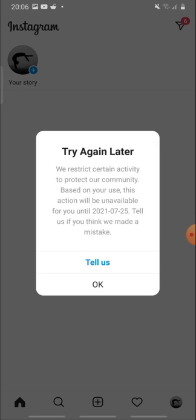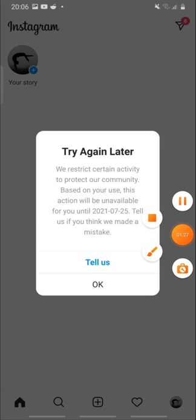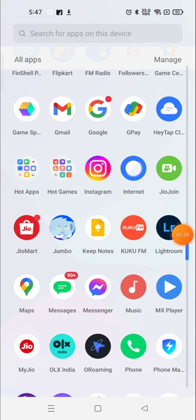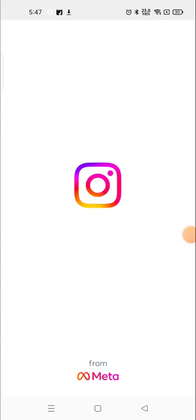How to do that I'm going to show you in this video and you will get your Instagram back within four to five hours. So let's see.